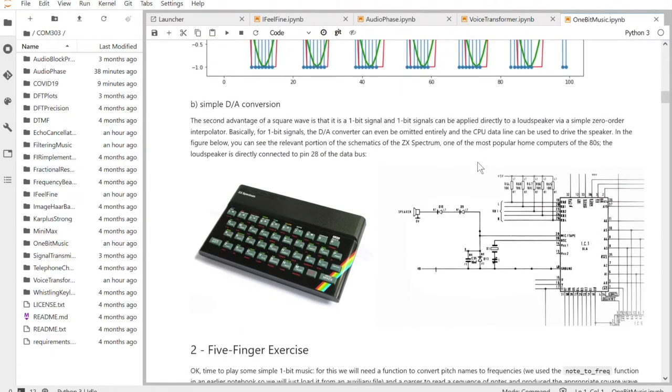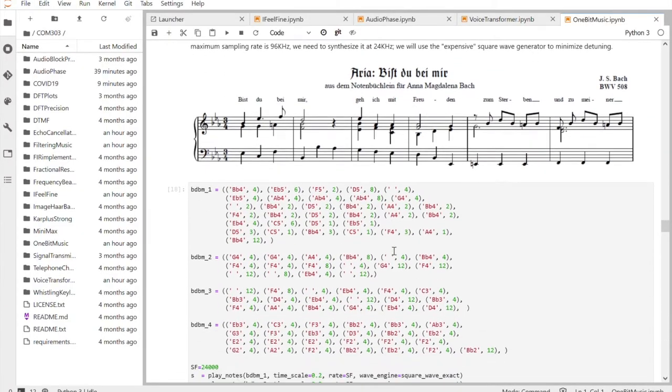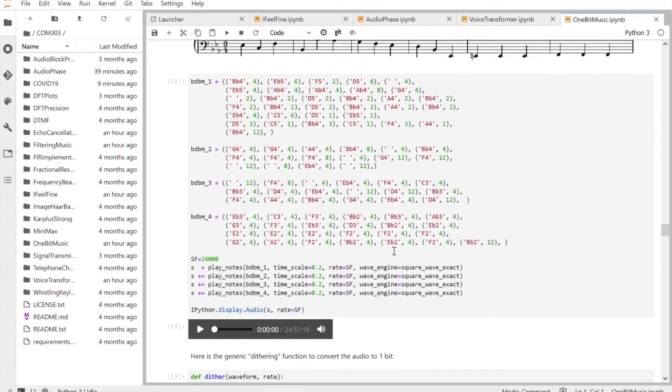The idea is that instead of having to learn how to deploy complicated programming frameworks, you have a very easy interface and you can write little pieces of code that with very little effort can actually play sounds, show images, and give immediate feedback to the students.